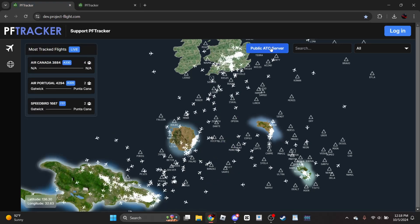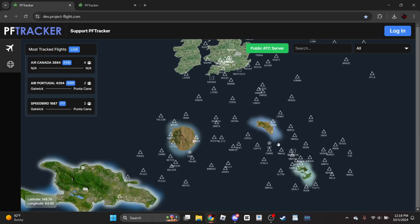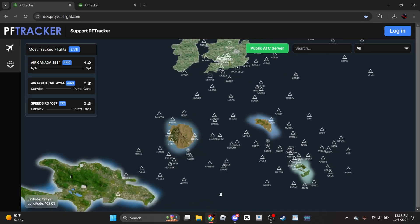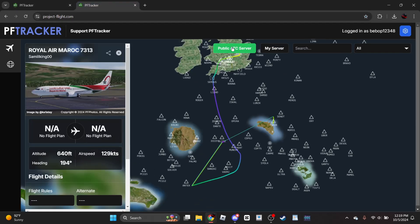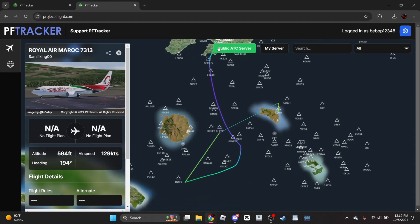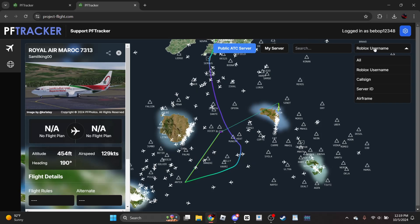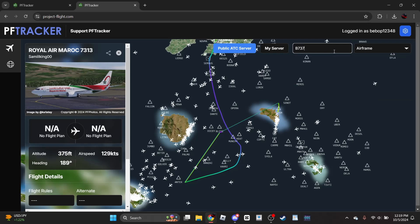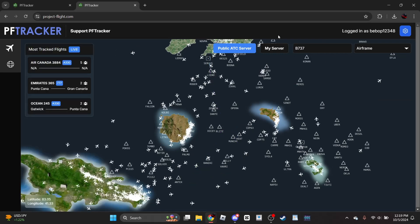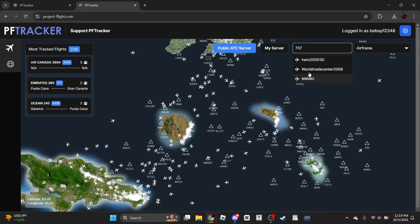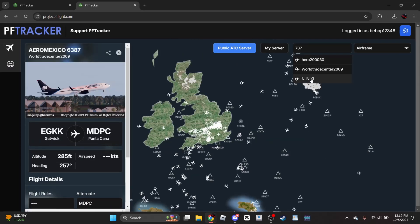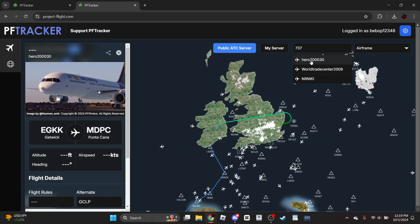Now if we come over to the experimental one, this one is different. You cannot just go to your server, and I'm not actually sure what this does - it's something I'm kind of unfamiliar with. I think I might need to actually be in a server for it to work. You can also filter through Roblox for the search - you can do Roblox username, callsign, server ID, or airframe. So if I search 737, we might be able to find some. There we go - 737 without the B. You have some people flying 737s here.